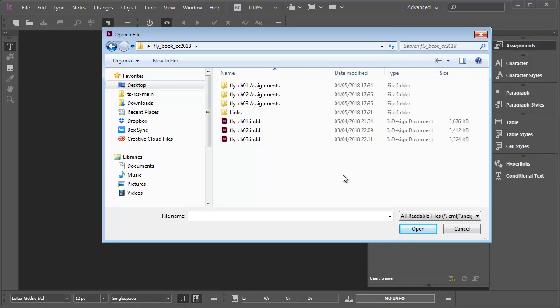Every publishing workflow is different, even within the same publishing house and for similar projects. What you're about to see is an example of one way of working in a book publishing workflow. In this example, the project folder contains three InDesign files, the chapters of a book, chapter one, chapter two, chapter three.